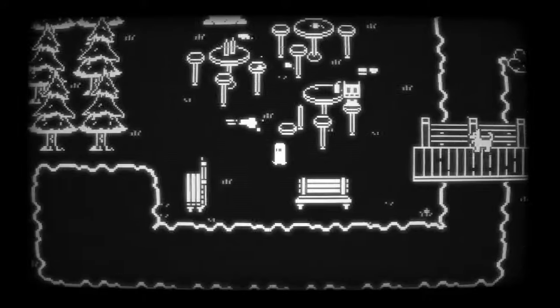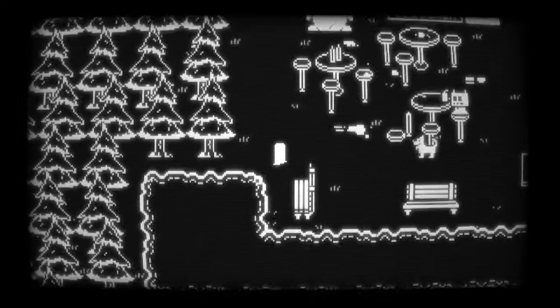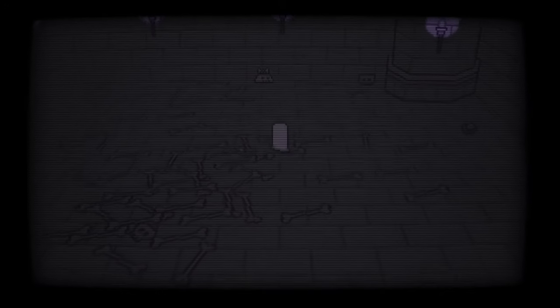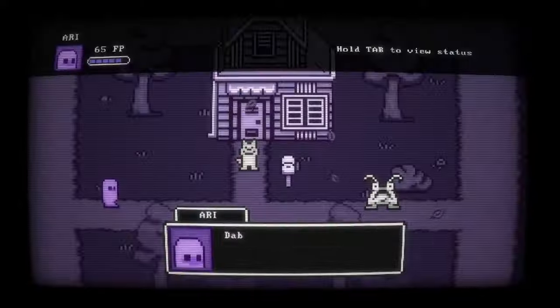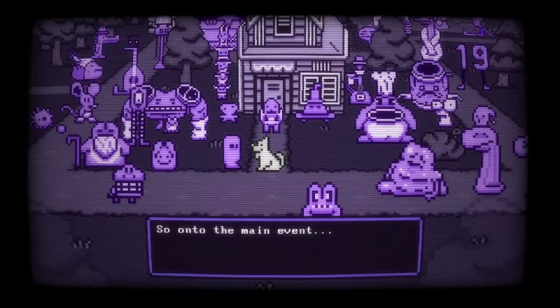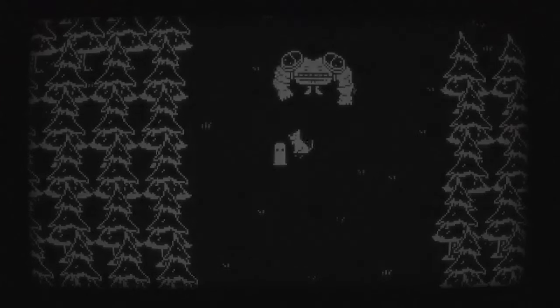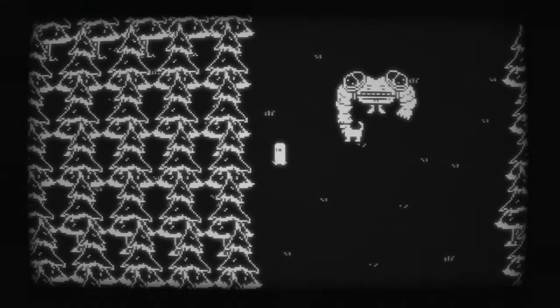Buddy Simulator 1984 is about empathy. Buddy Simulator 1984 is about humanity. It's about psychology. It's about relationships. It's about control. Anxiety. Existentialism. Buddy Simulator 1984 is a game about death. A game about fear. About loss. About endings. Buddy Simulator 1984 is about a lot of things.